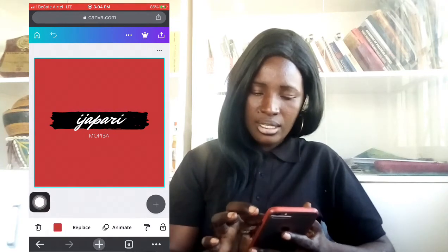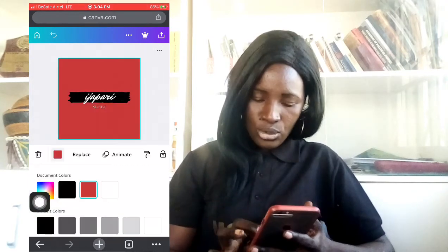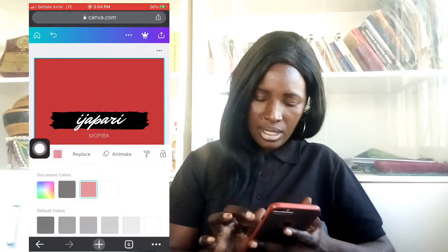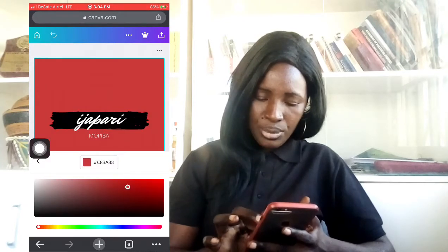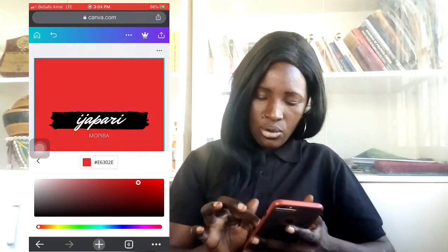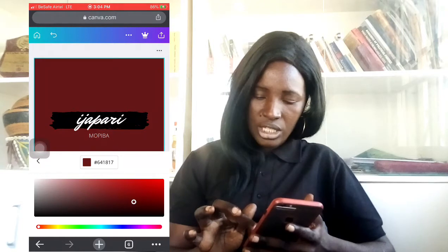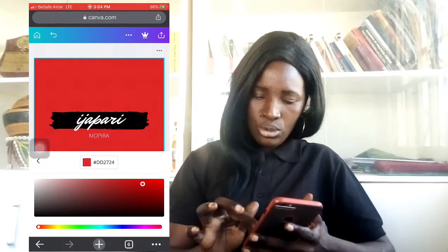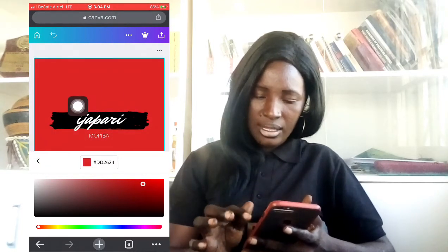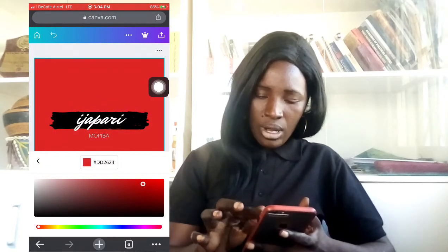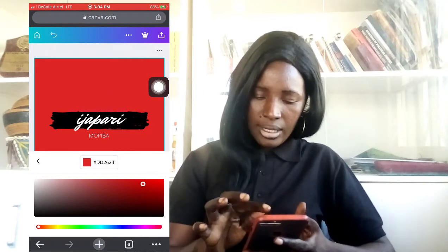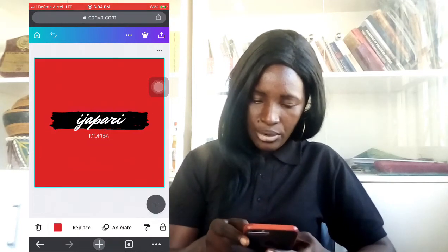The next thing I need to do is change the color of this. Here is where I will change the color — by the time I tap this I can pick whatever color I want to change it to. But I'm fine with this one, so I'll leave it.